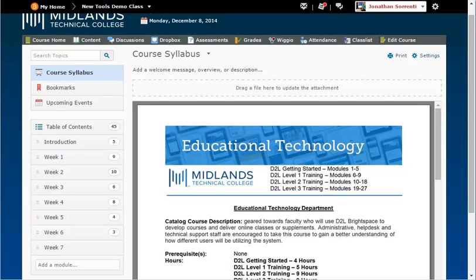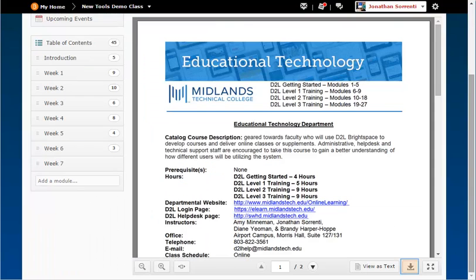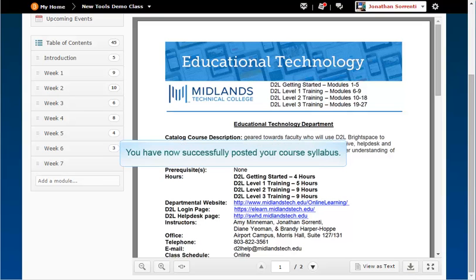Students are also able to download a copy of this file to their computer by clicking on the download icon at the bottom right side of the viewer. You have now successfully posted your course syllabus. Thank you.